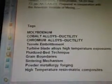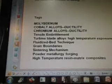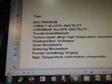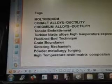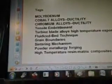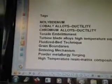The tags for this data are: Molybdenum, Cobalt Alloys Ductility, Chromium Alloys Ductility, Tensile Embrittlement, Turbine Blade Alloys High Temperature Exposure, Fluidized Bed Technique, Grain Boundaries, Sintering Mechanism, Powder Metallurgy Forging, and High Temperature Resin Matrix Composites. We'll go on to our next video now.